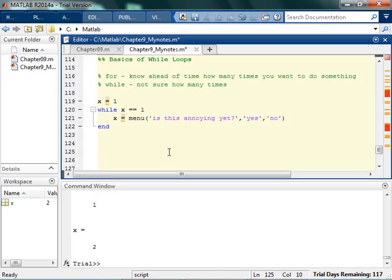So that's a while loop — it's basically when you want to do something over and over and over again until a certain condition is met.